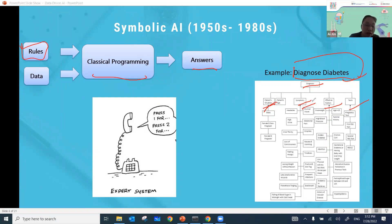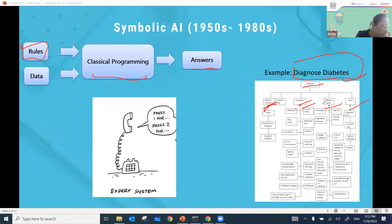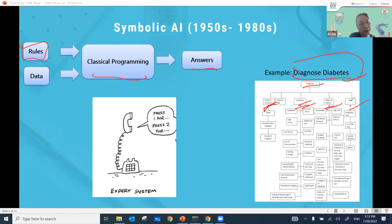Who decides the rules? The rules are decided by real doctors. Before designing an expert system, you interview doctors to ask how they normally diagnose diabetes. The doctor gives suggestions on how to set the rules, then programmers hard-code all the rules following the doctor's advice to build the expert system, which can then decide whether a patient has diabetes or not.